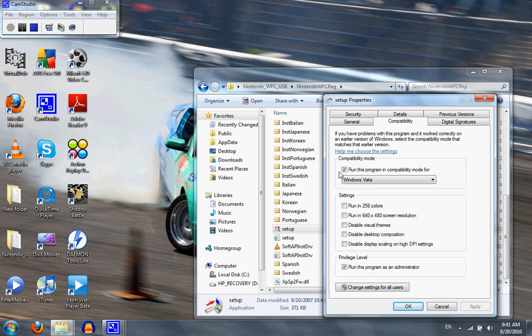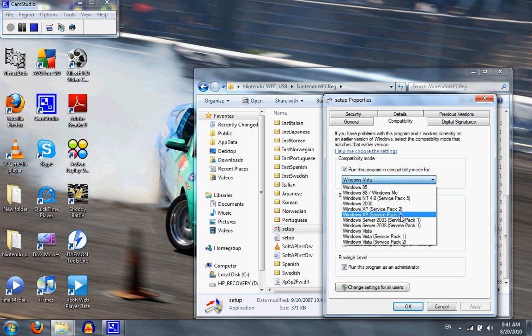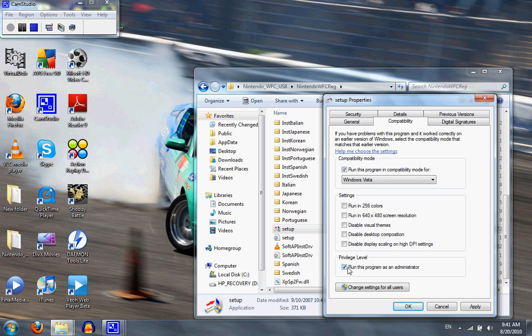So what you want to do is click this program, but this time, don't do it for this, do it for Windows Vista, and you're going to have to run it as an administrator, because it does it all. And then when you do that, you're going to apply and then OK.